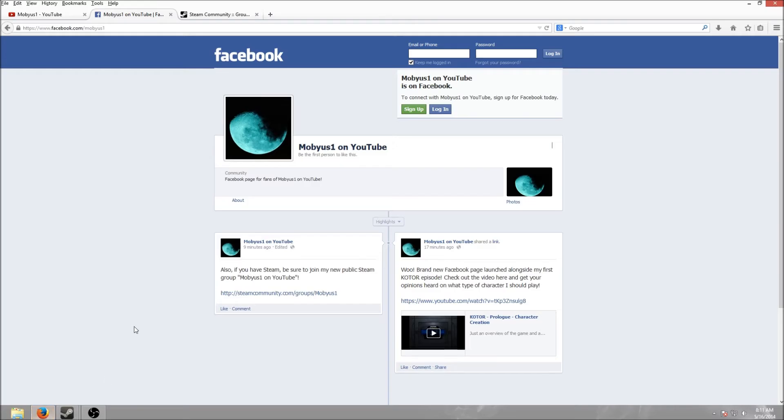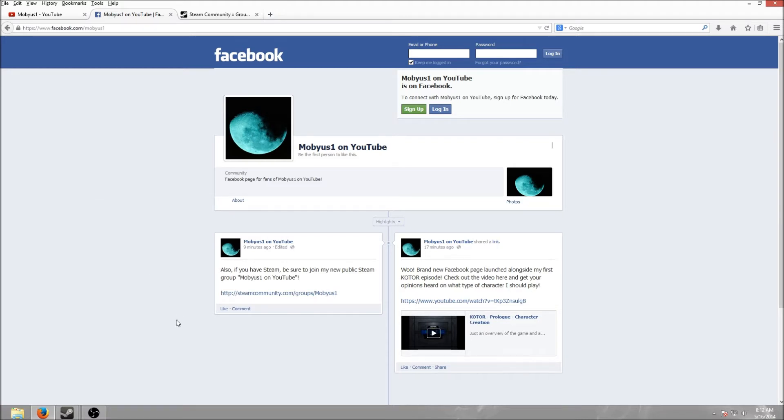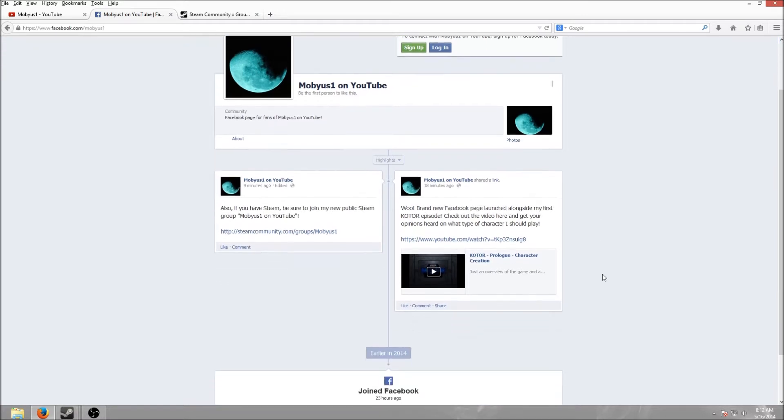I actually just started a brand new Facebook group, cleverly called Mobius1 on YouTube. So I was lucky enough to get facebook.com/mobius1. If you have Facebook and you want to interact with me in a different fashion other than YouTube comments or through Star Wars Galaxies, this is one way you can connect.